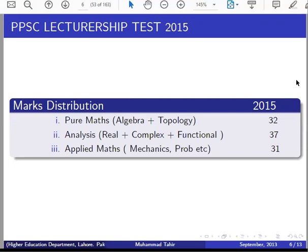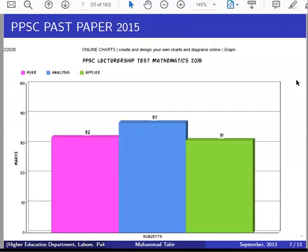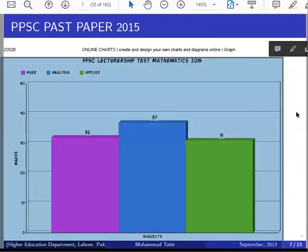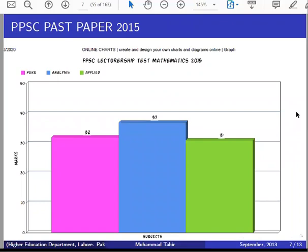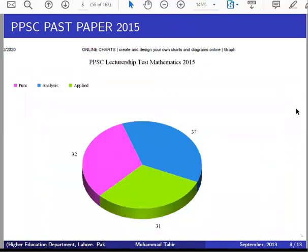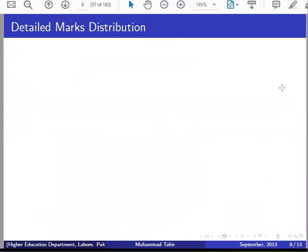You can see that this is a good combination — it is a well-balanced paper. The distribution is almost balanced across all three categories, with analysis having a few more questions. Now I will tell you the detailed marks distribution for your interest.